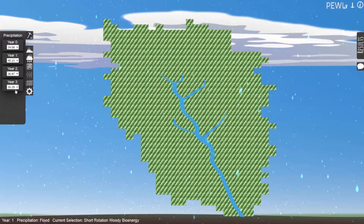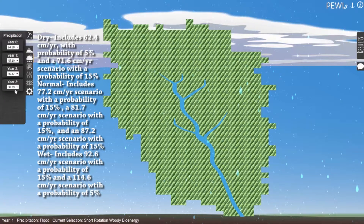Precipitation is based on historical annual precipitation data from Iowa to simulate climate variability. Scenarios are broken into three categories. The dry category includes the 62.4 cm per year (24.58 inches per year) scenario with a probability of 5%, and the 71.6 cm per year (28.18 inches per year) scenario with a probability of 15%.